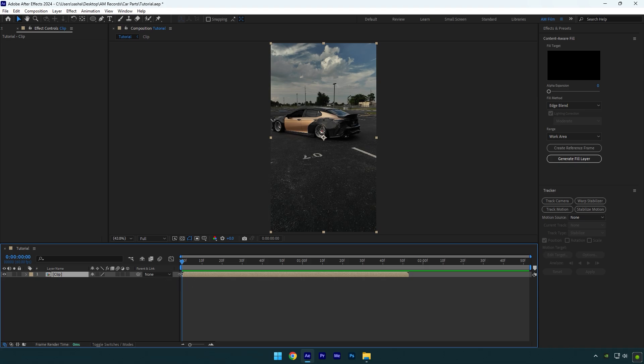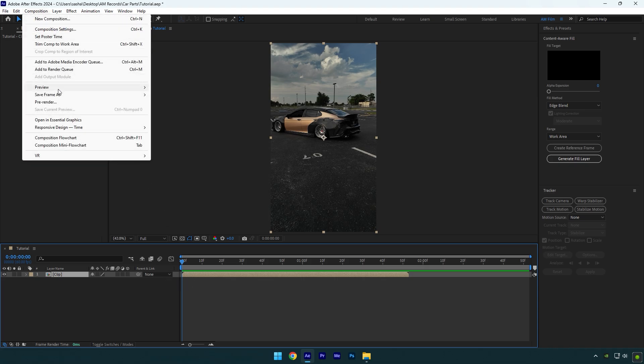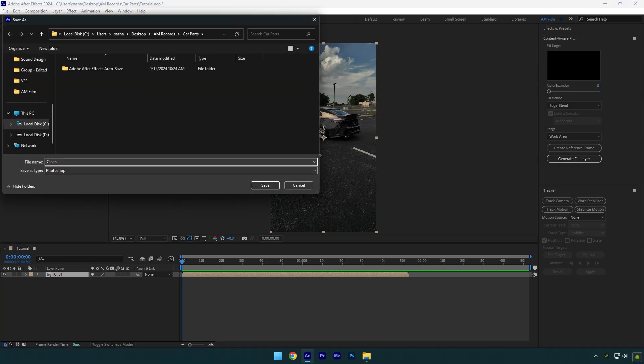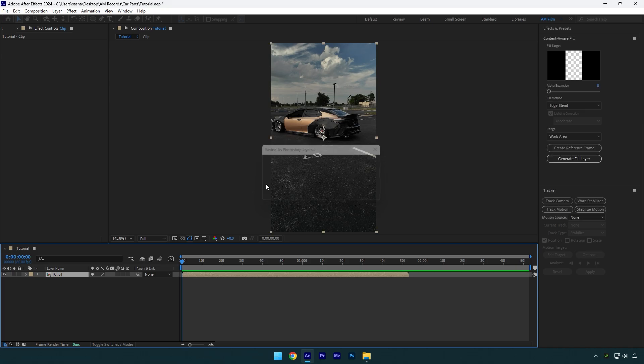First of all, make sure you are at the very beginning of your video and then go to Composition, Save Frame As, and click on Photoshop Layers. Save it somewhere you will find it easily, name it to Clean, and hit the save button.